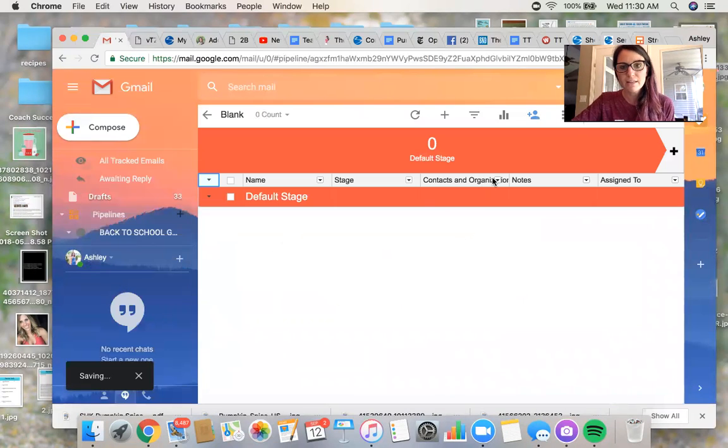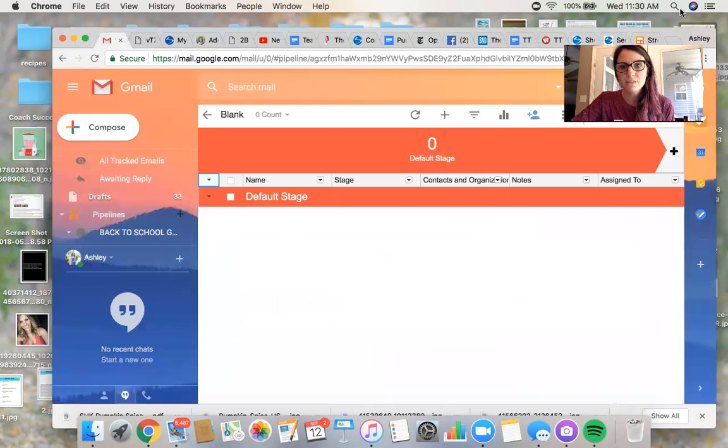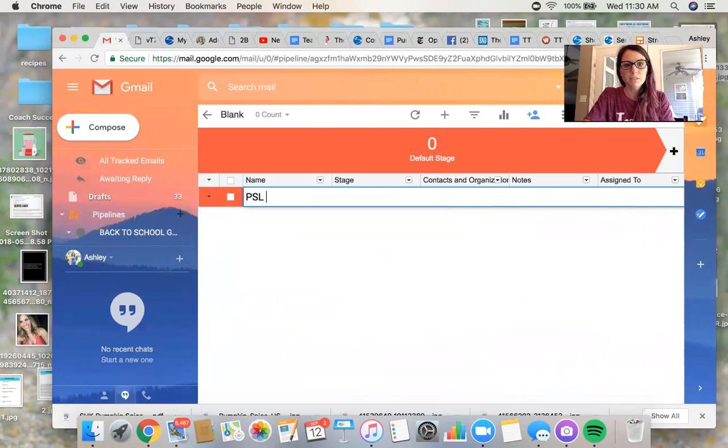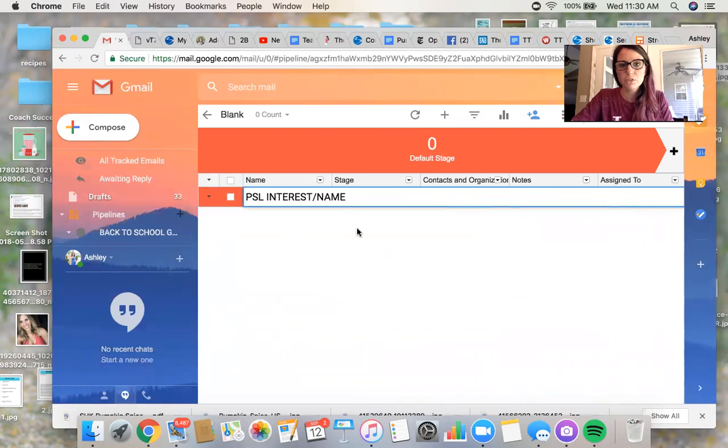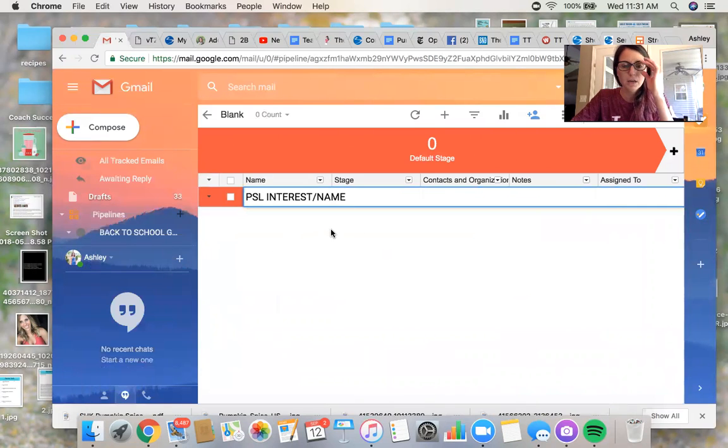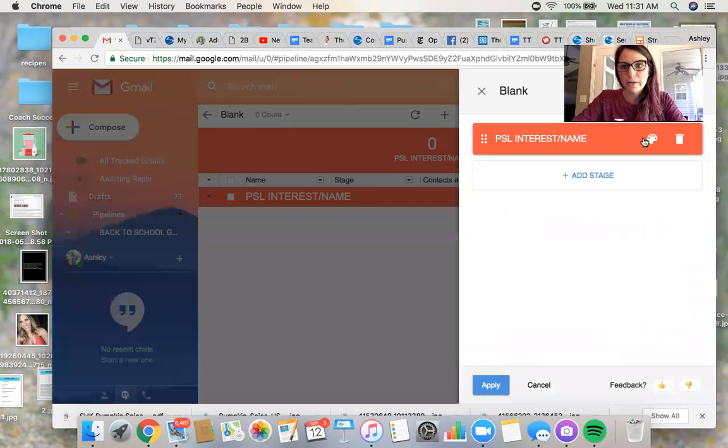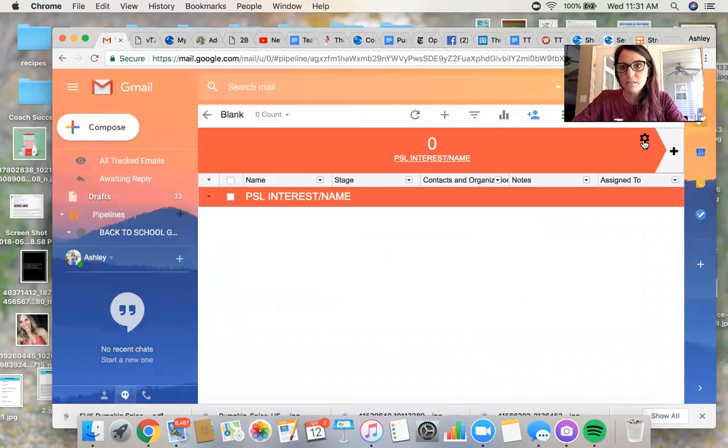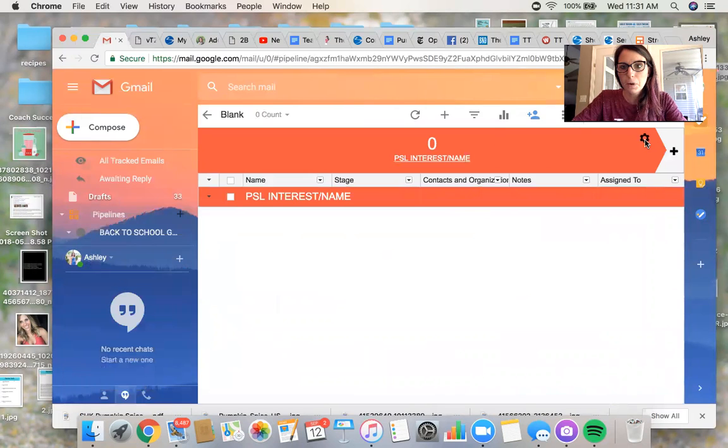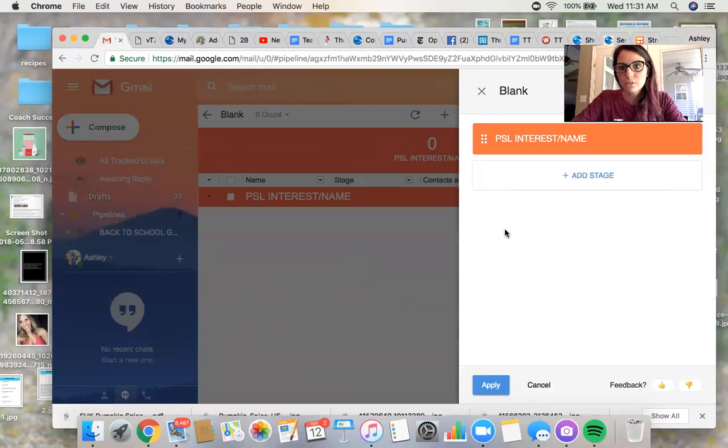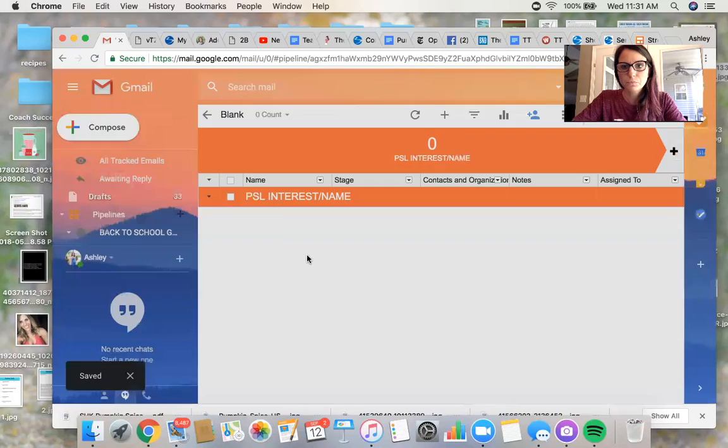So you create that pipeline and it gives you an automatic default stage. So I'm going to name this stage Pumpkin Spice Interest Name. So I want to know who it is. And then you can actually go in and you can click on this little settings thing here and you can change your colors and stuff. So like, ooh, let's go with something fall. Okay.